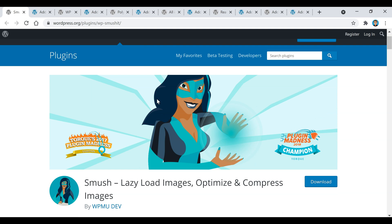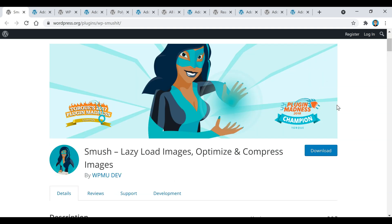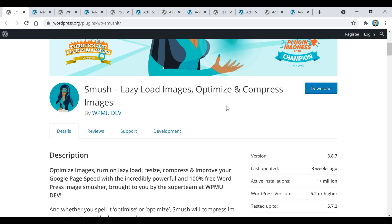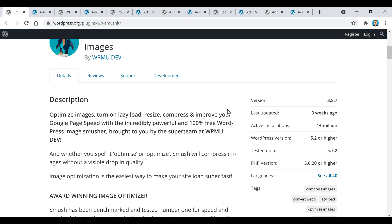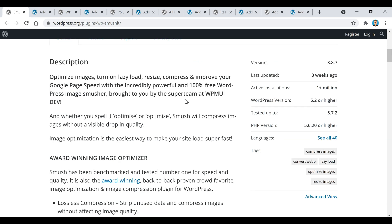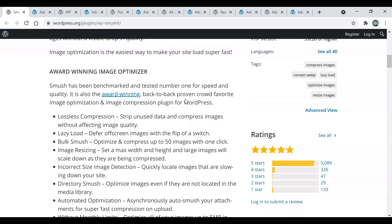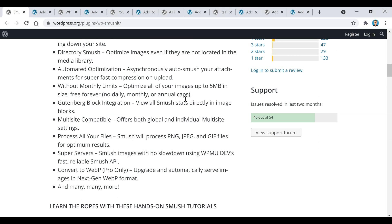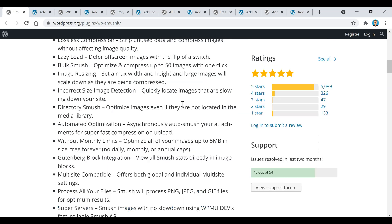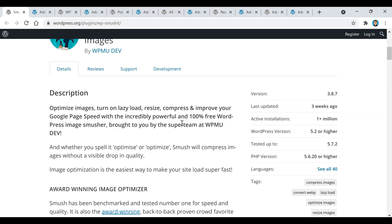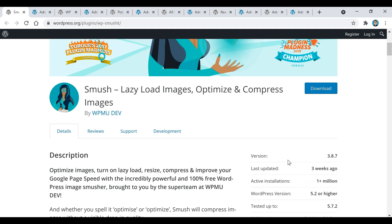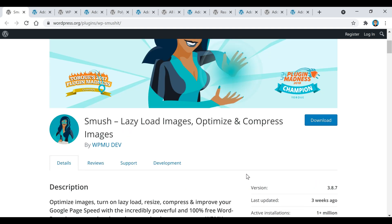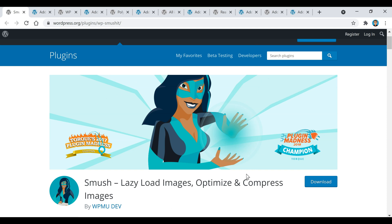The first plugin I want to talk about is called Smush. Basically this plugin compresses all the images on your site without changing the quality of them and it helps images load faster, which ultimately helps your website load faster. This is really beneficial for SEO, which is search engine optimization, because Google puts a lot of emphasis now on website speed.